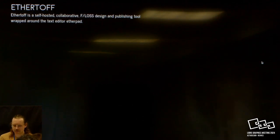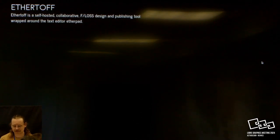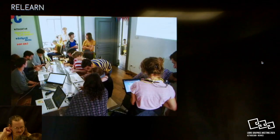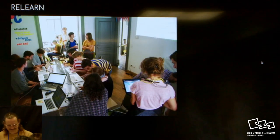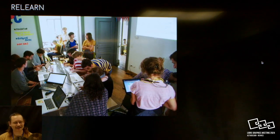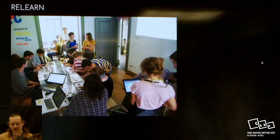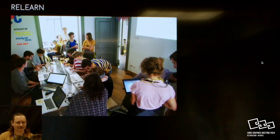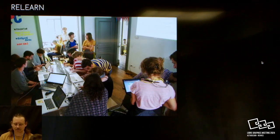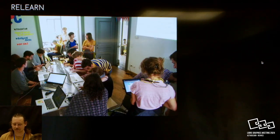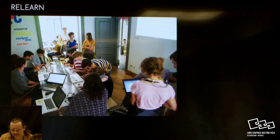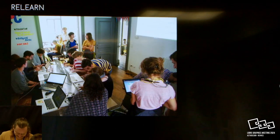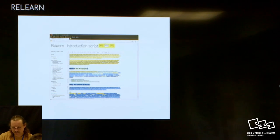Ethertov is a self-hosted collaborative FLOSS design and publishing tool wrapped around the text editor Etherpad. What's funny is that actually 10 years ago, in the LGM in Leipzig, we announced the Summer School ReLearn, which was organized in OSP together with organizations in the local field, and we tried to bring together people who were interested in alternative pedagogies.